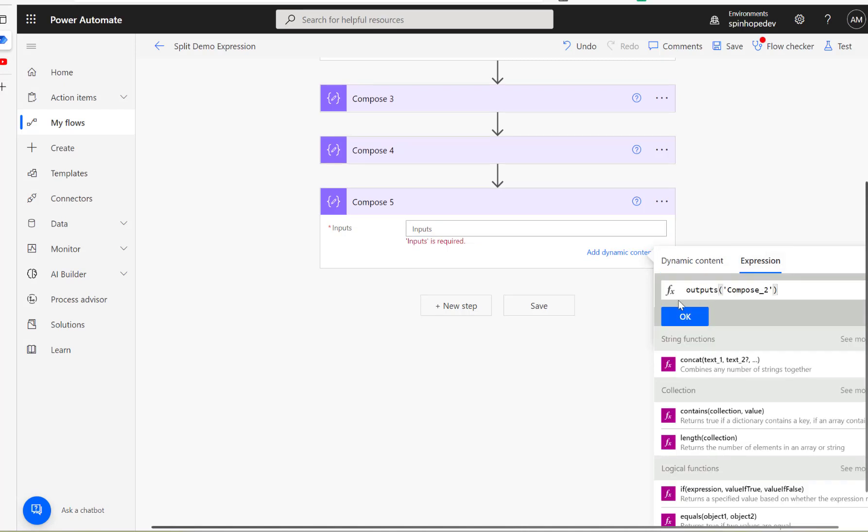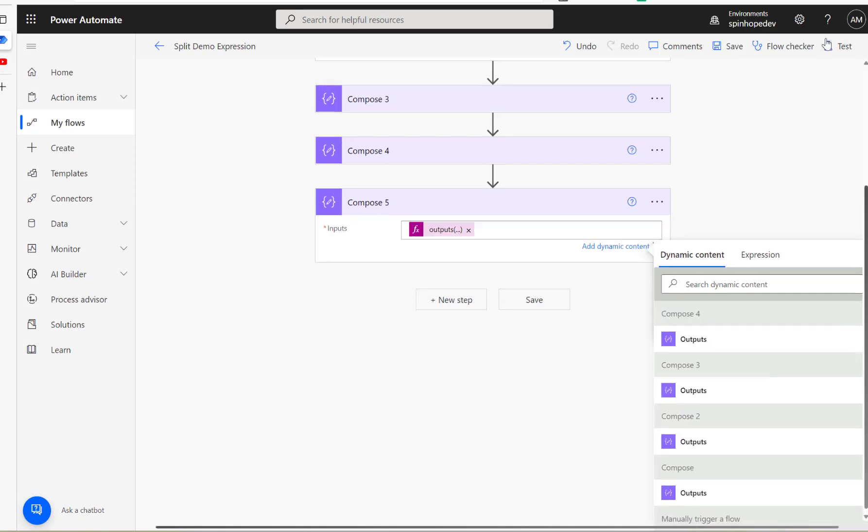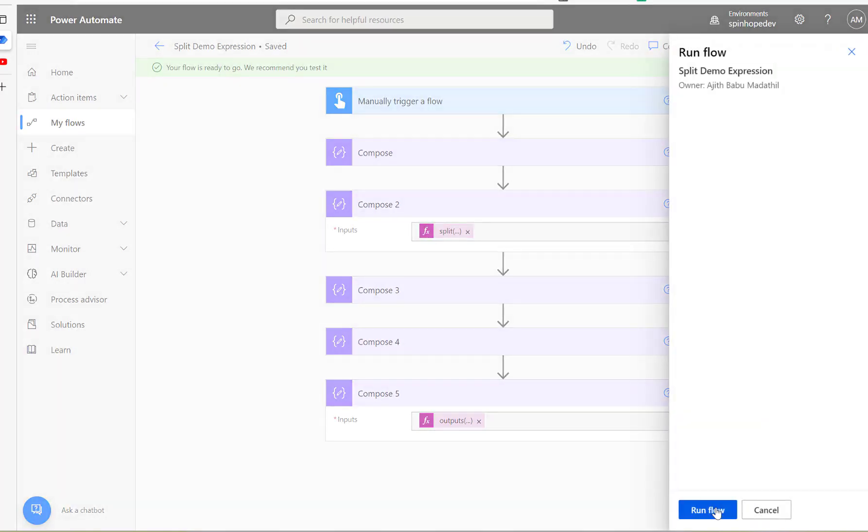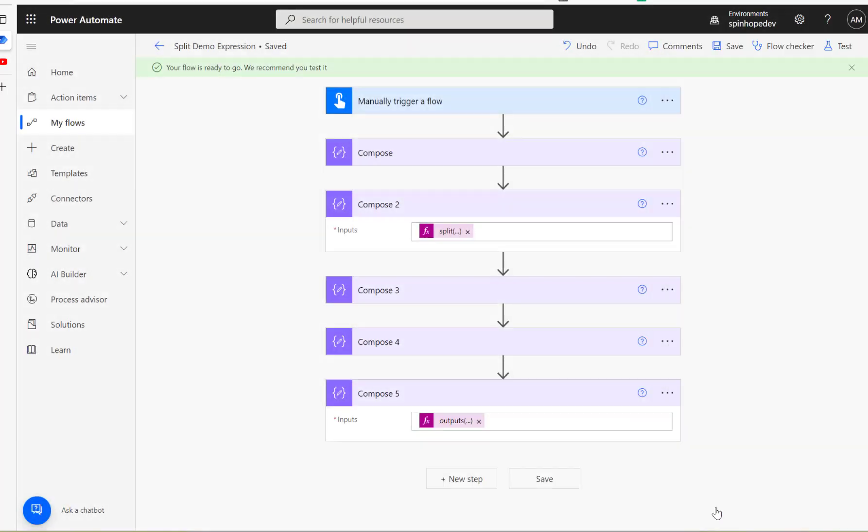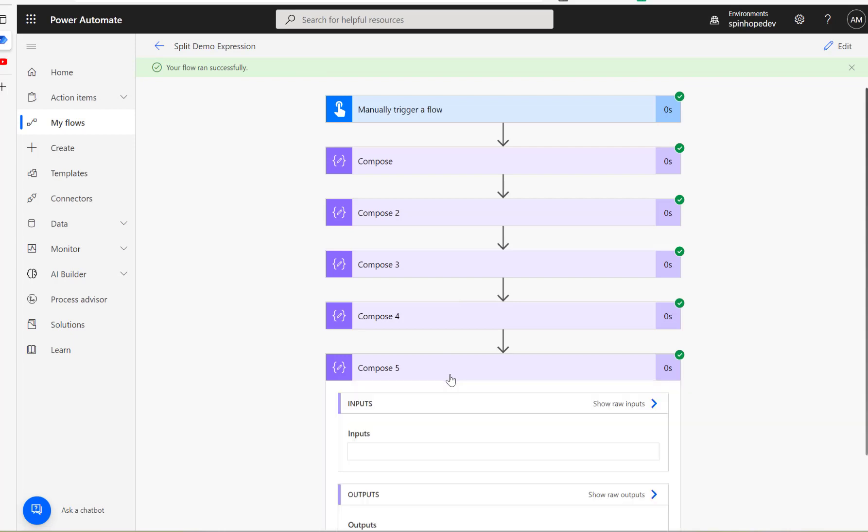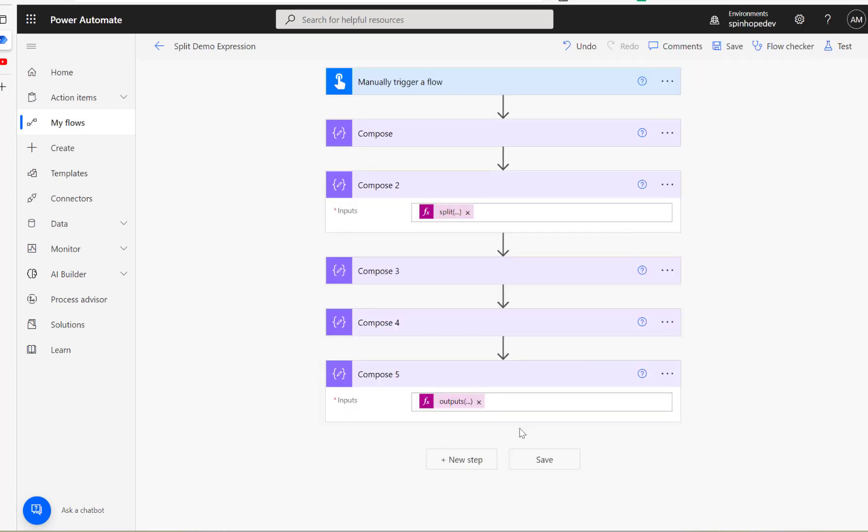Under the expression, I'm going to use this way now, output compose 2. Then this is something you need to remember, question mark, and you can put 0. So that 0 means this is the first number. So let's see how that's going to work. So here it is, see. Because we know the index, the first value, that's the reason I put 0 there.